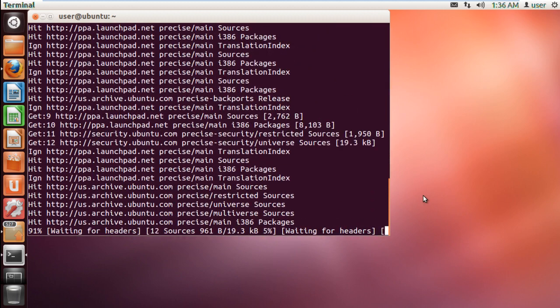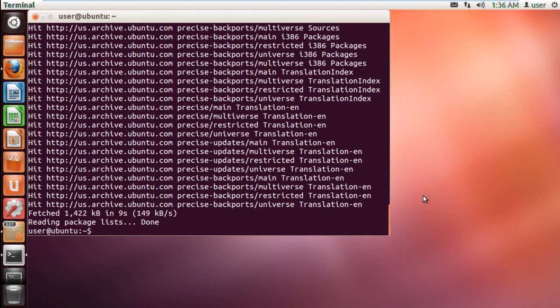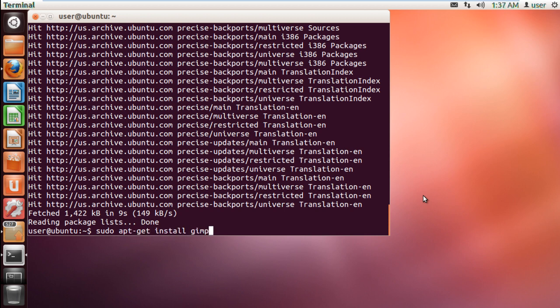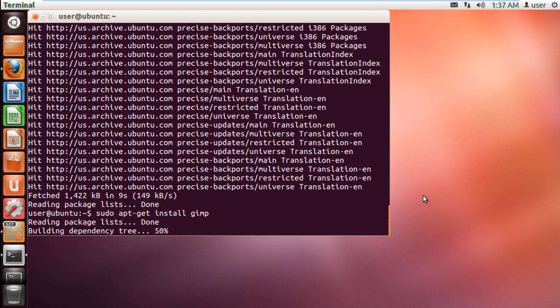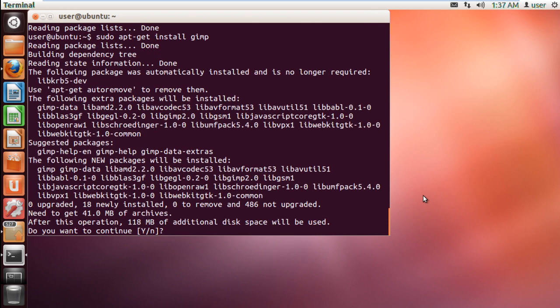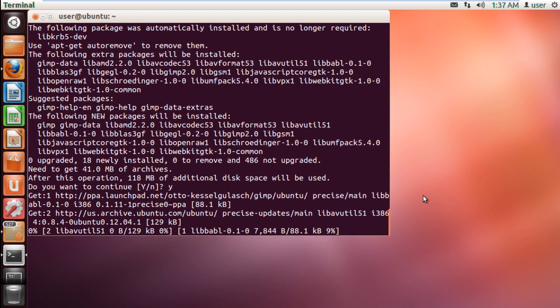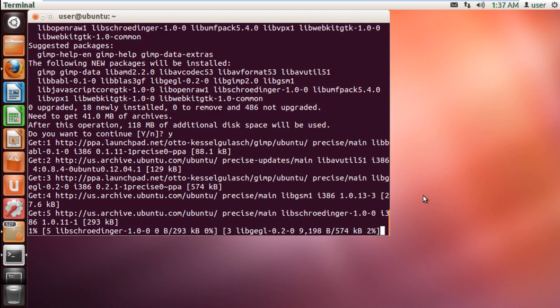Once done, let's start the installation process by typing in sudo apt-get install gimp and hitting enter. When prompted do you want to continue, simply type in yes and hit enter.